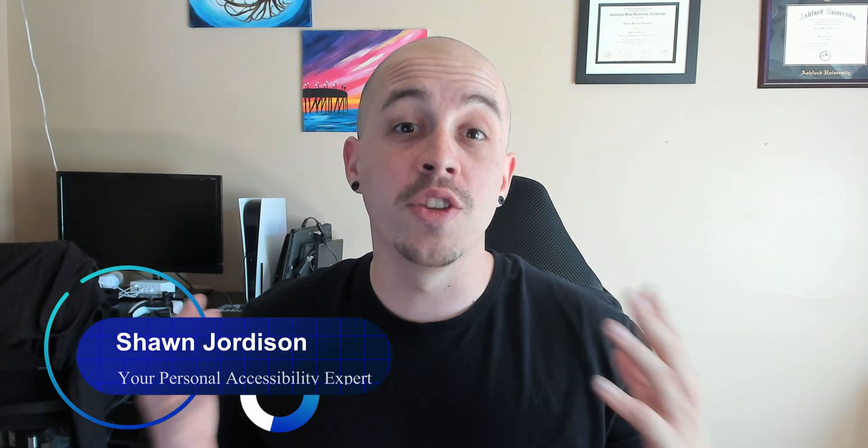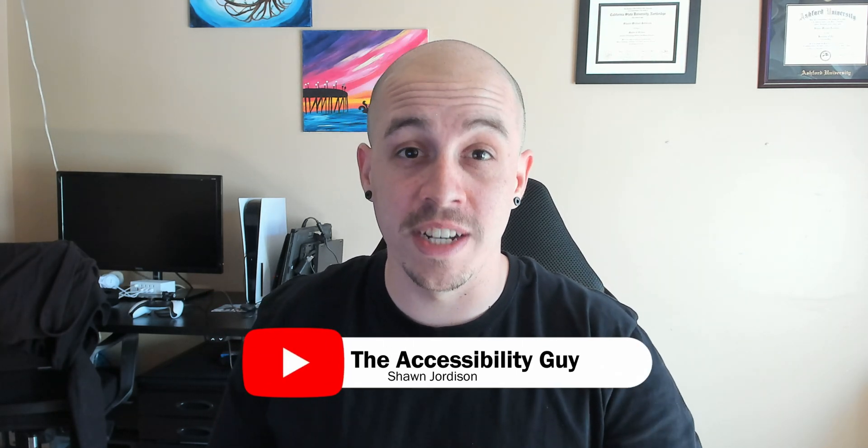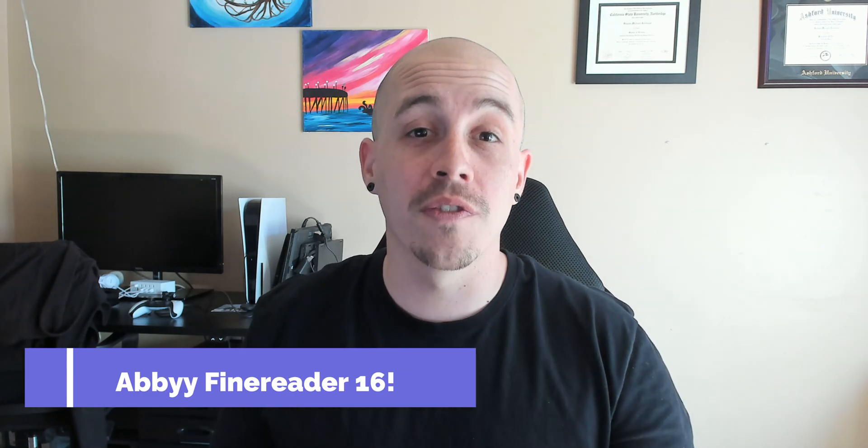This new version of ABBYY FineReader will allow participants to have access to a stronger OCR engine and a slew of PDF editing tools. This video is meant to serve as an overview of some of the most common workflows that I personally work through when using ABBYY FineReader. So let's jump right in.